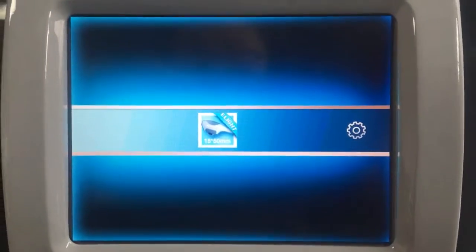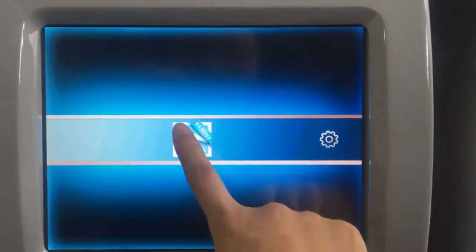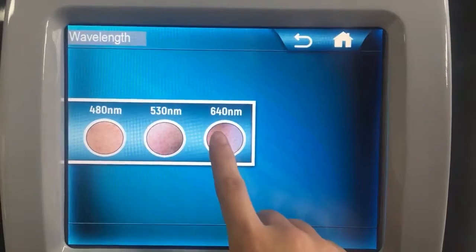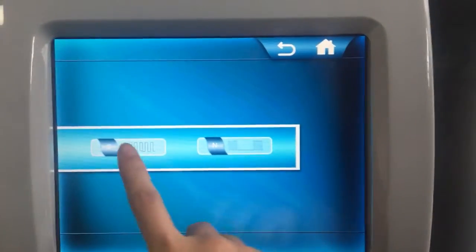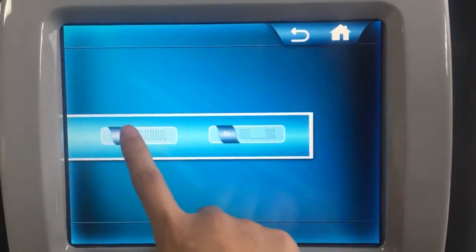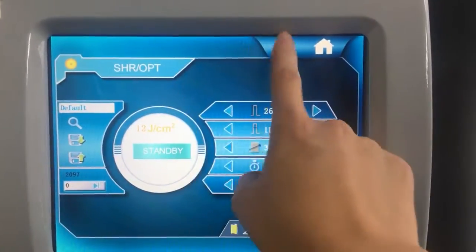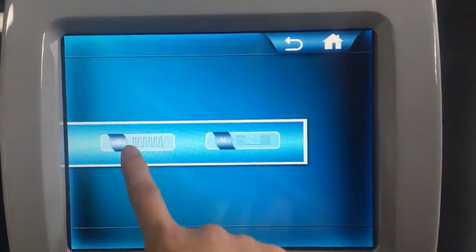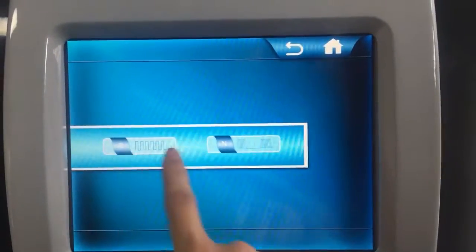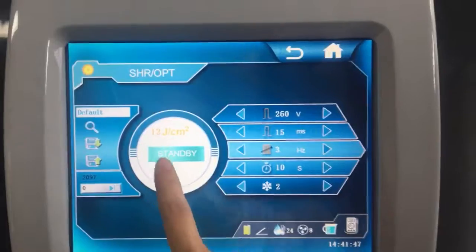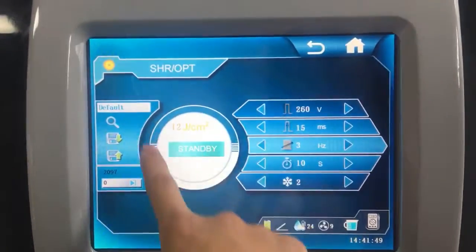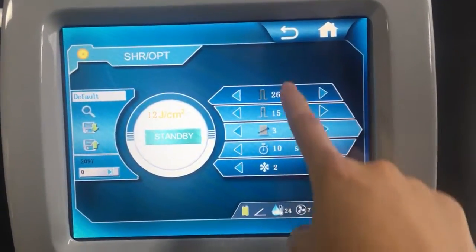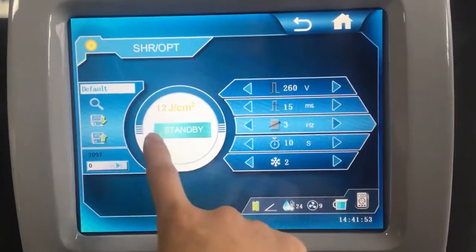Introduction to the light interface: choose wavelengths here. Our light has a SHR function and a light function, so one handle can work as two handles. The first function is the CSHR function — in this part you can set treatment parameters.